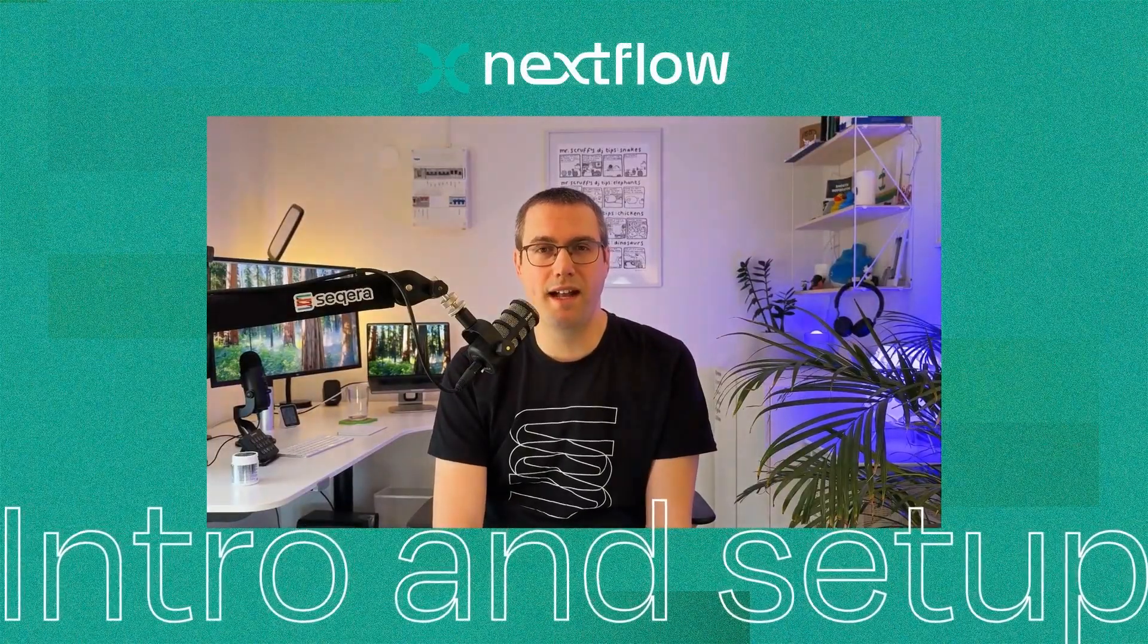Hi, welcome to Hello Nextflow. My name is Phil Ewers. I'm product manager for open source at Seqera and I'm delighted to be here today to take you through this first Nextflow training course. We're going to go through the basics of Nextflow, explaining how to write and run pipelines and configure them.